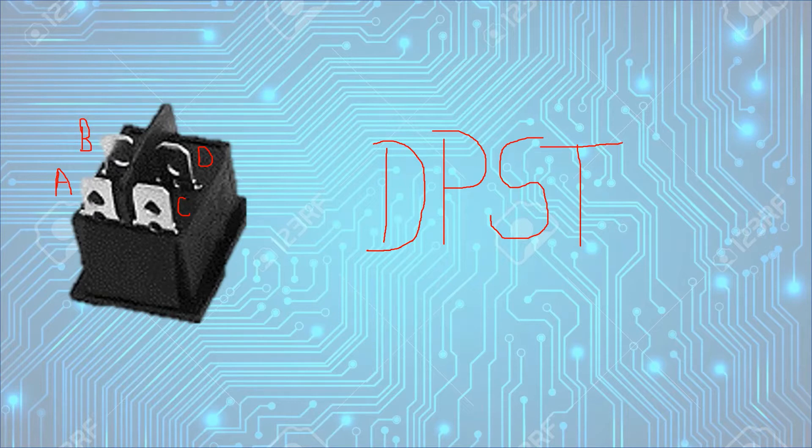So here as we can see, C and D are the poles and A and B is also the pole.